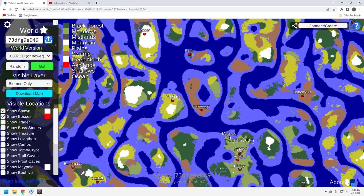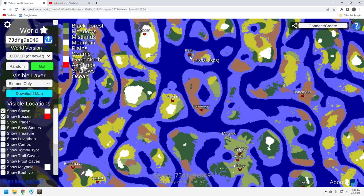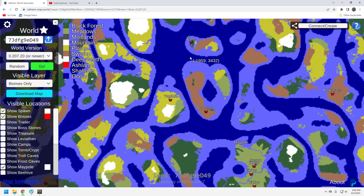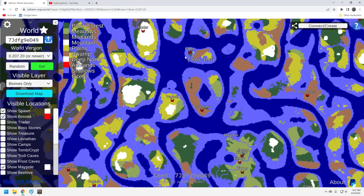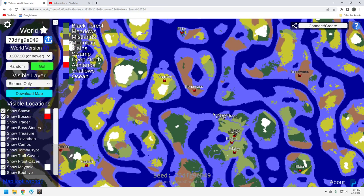So it's a decent sailing seed in the sense that you're going to have to get on a boat to get to these bosses, but you're not going to have to sail all over to get to these bosses. They're fairly close. This Elder location up here looks pretty small. That might be an interesting fight. So in that sense I think it's a pretty solid seed for the bosses. You're not going to have to travel too far. Just go north and you should find them.